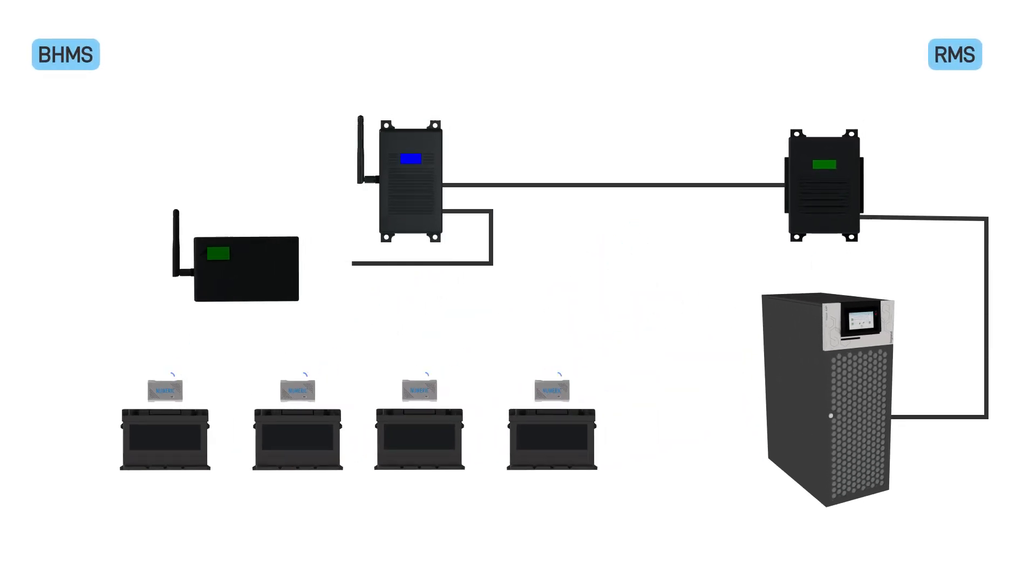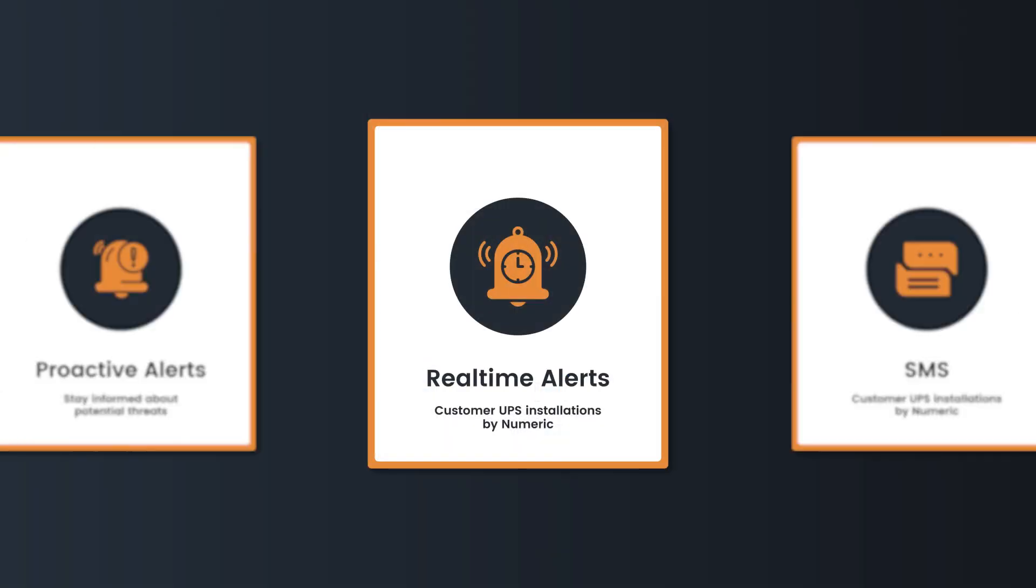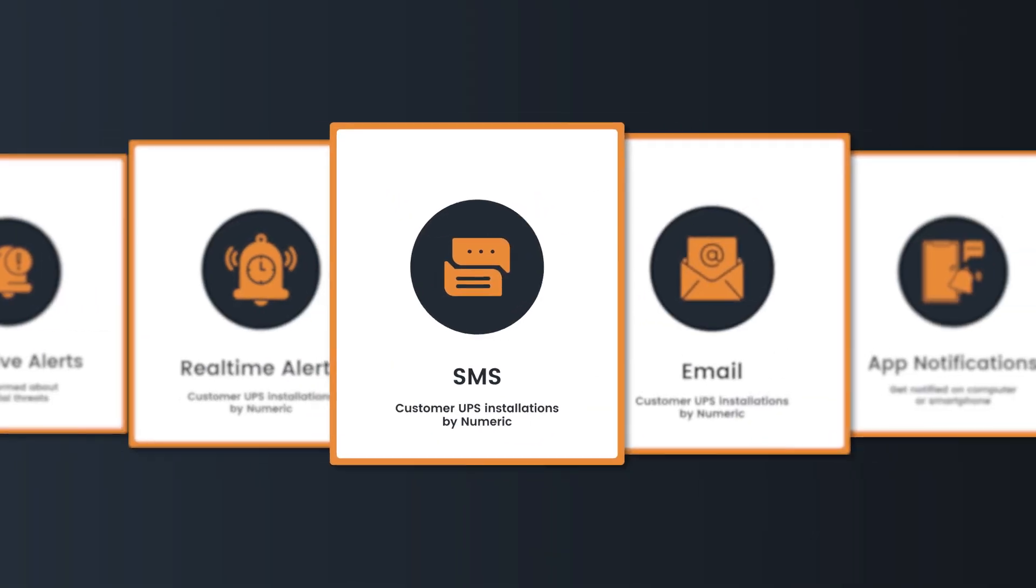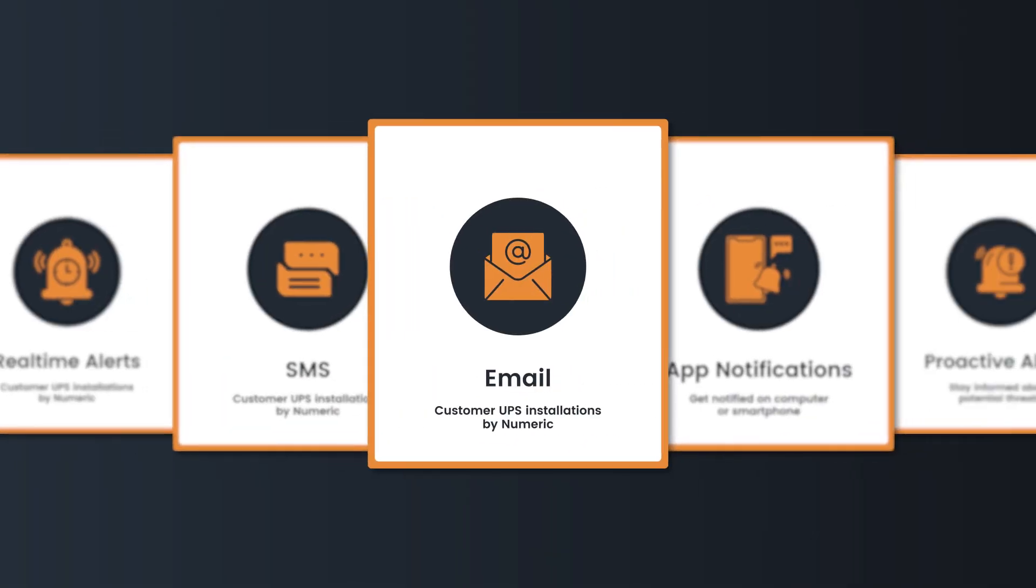Both Battery Health Monitoring System and Remote Monitoring System generate real-time alerts via SMS, email, or app notifications, ensuring you are proactively informed of any potential issues.